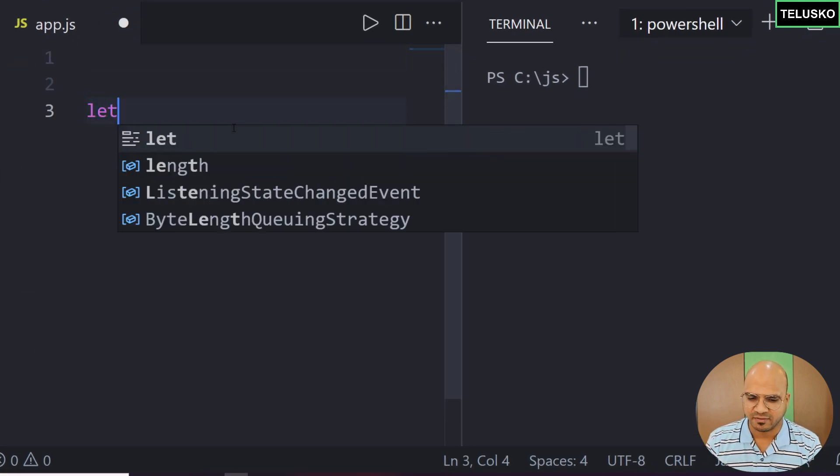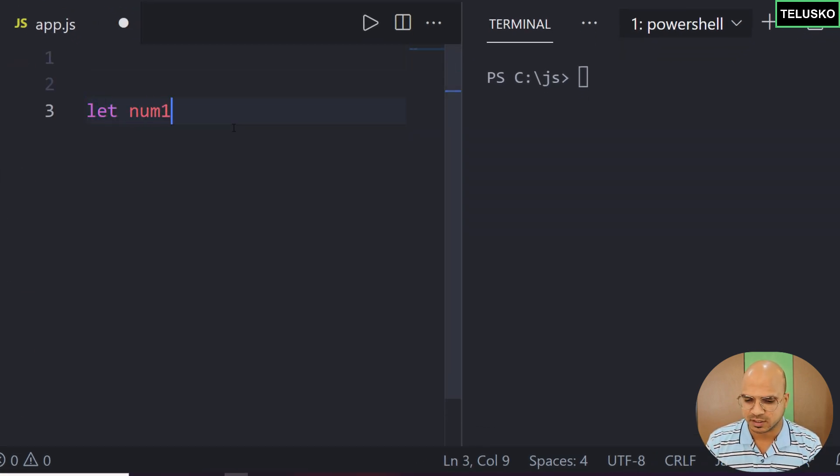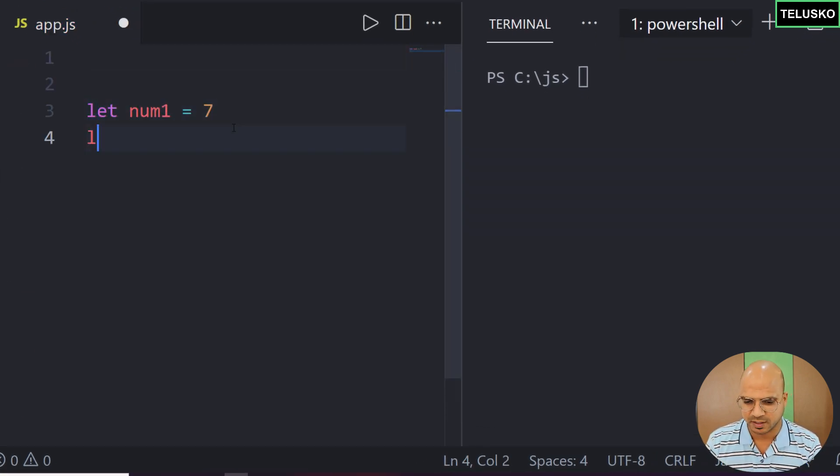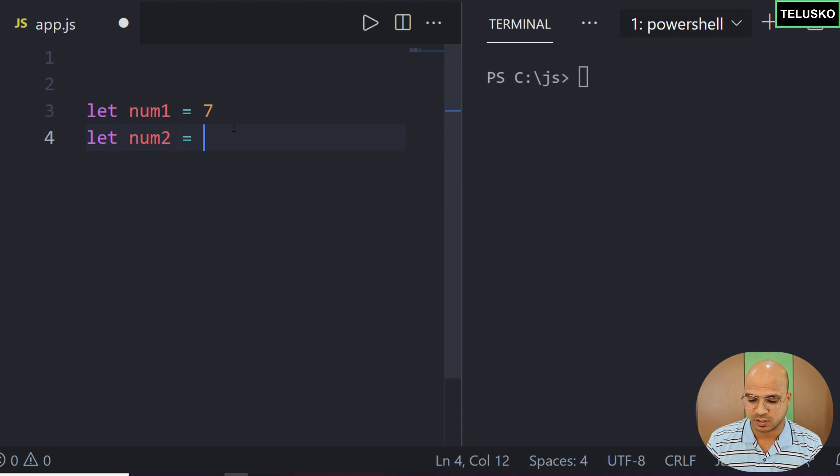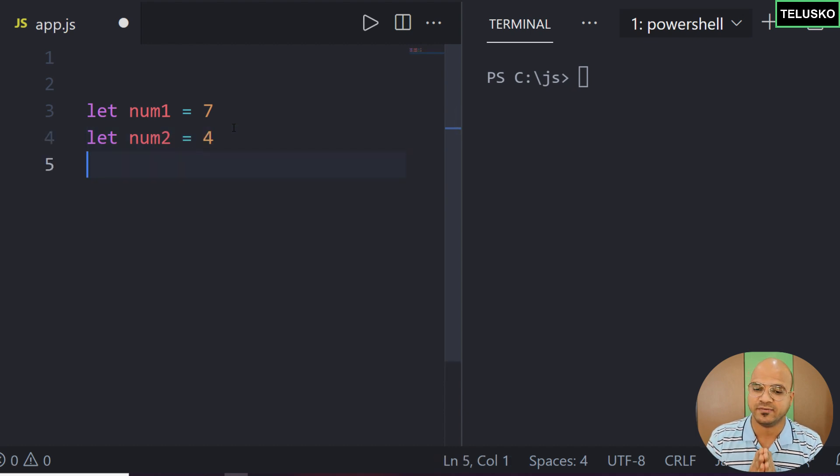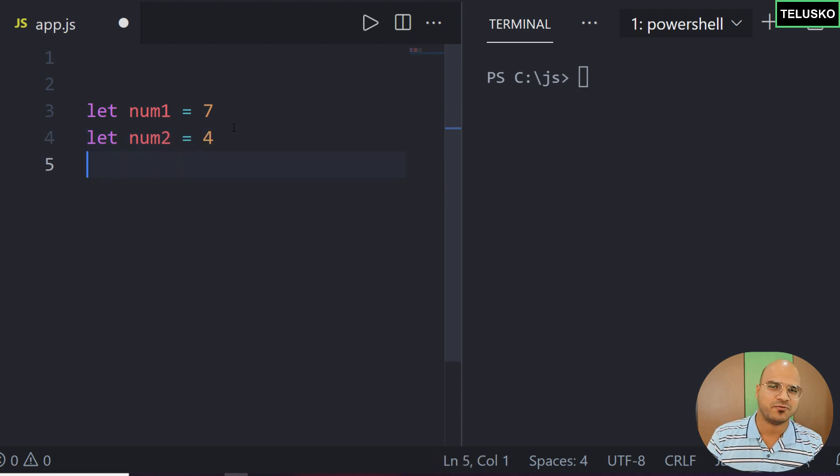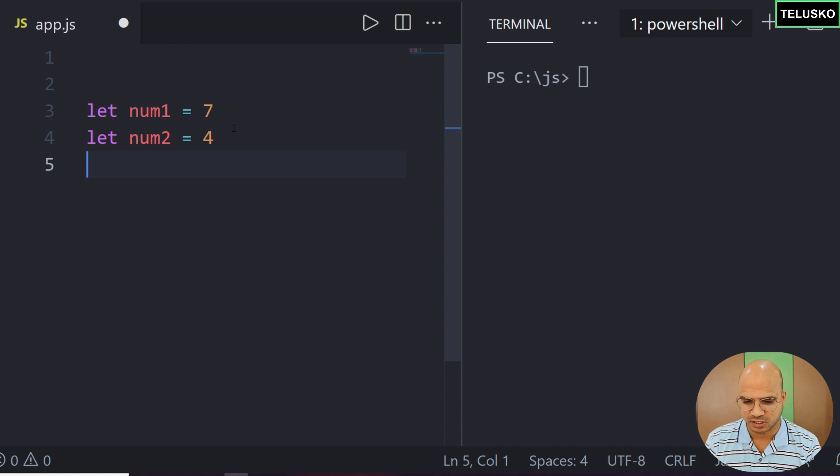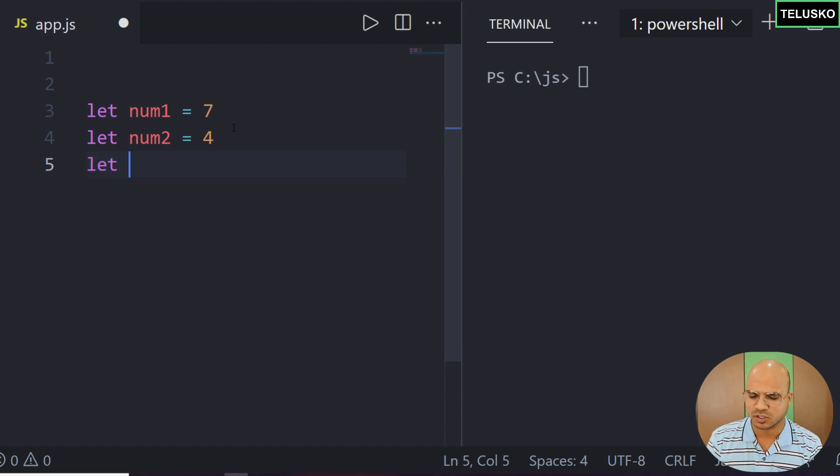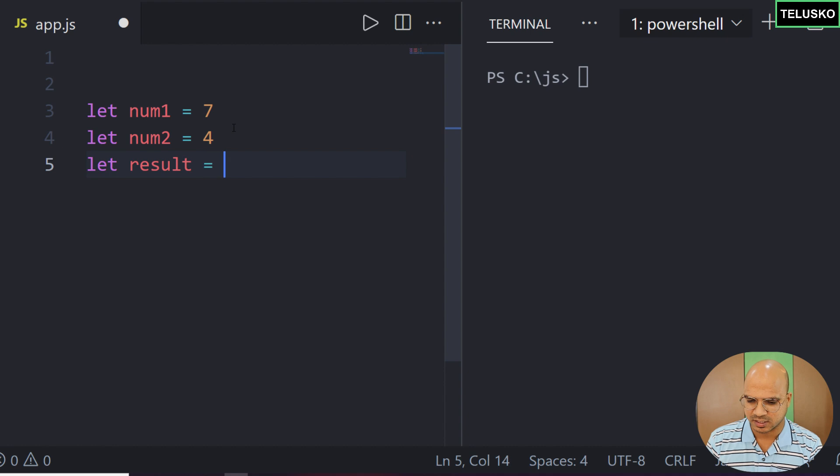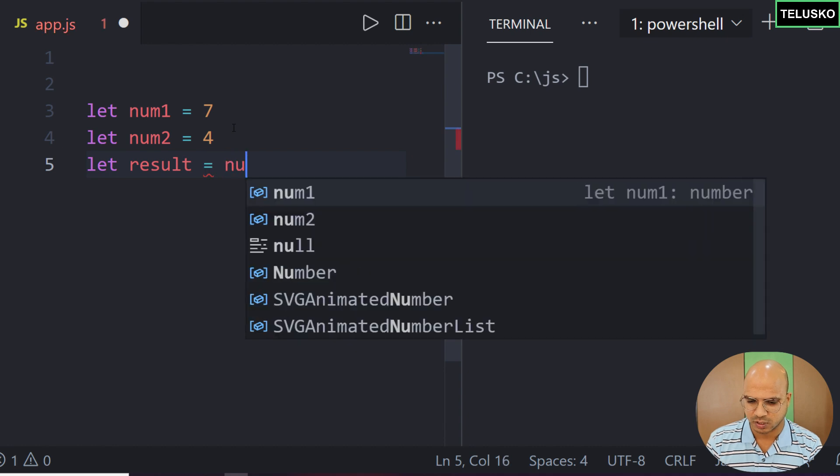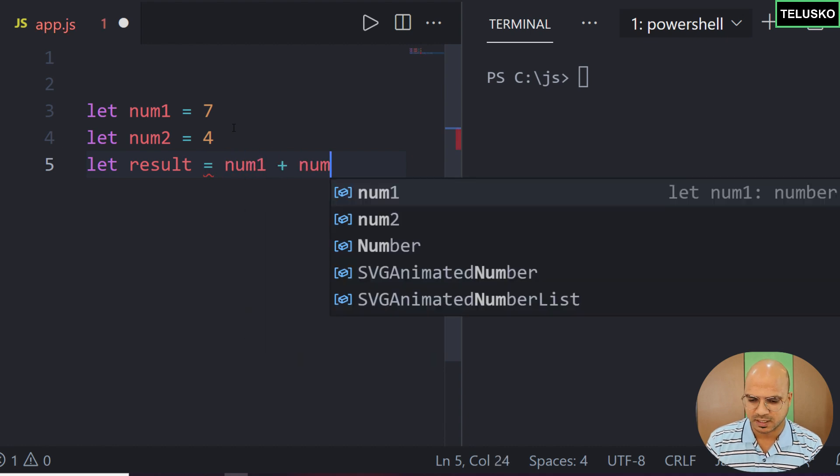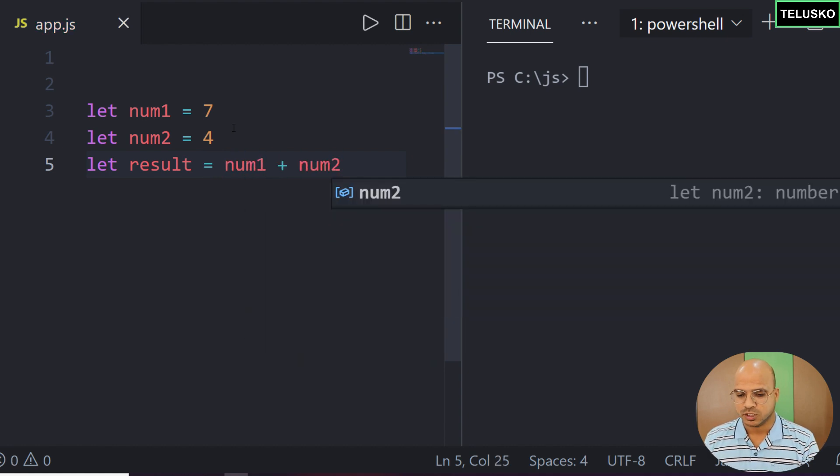Let's say we have two variables here: num1 equals 7 and num2 equals 4. In this case I have two variables and I want to perform a very basic operation which is addition. I will say result equals num1 plus num2.